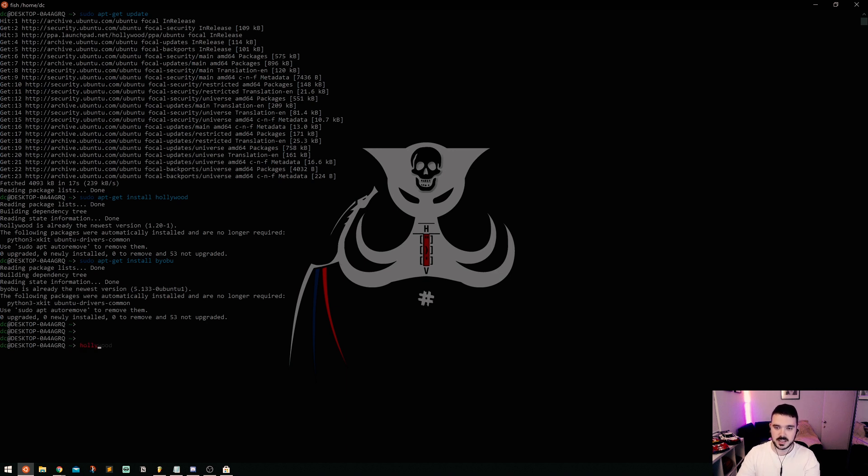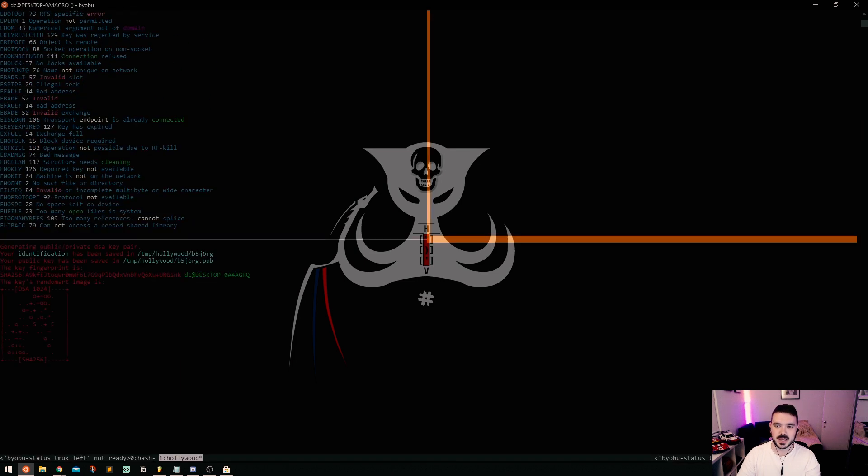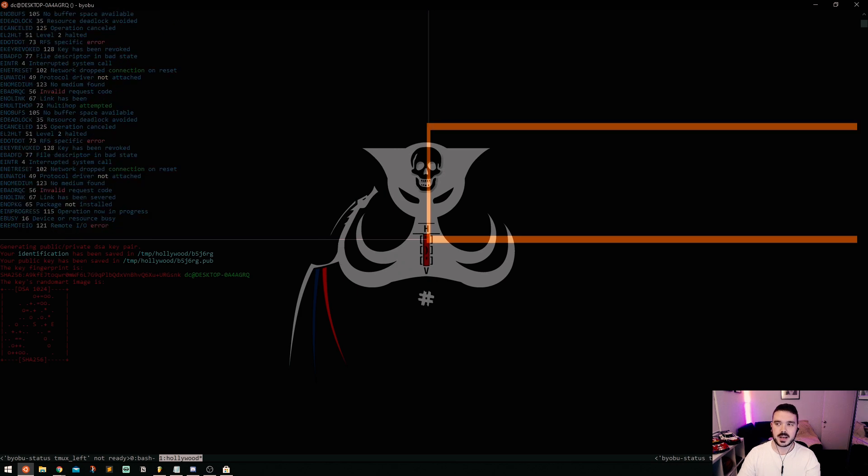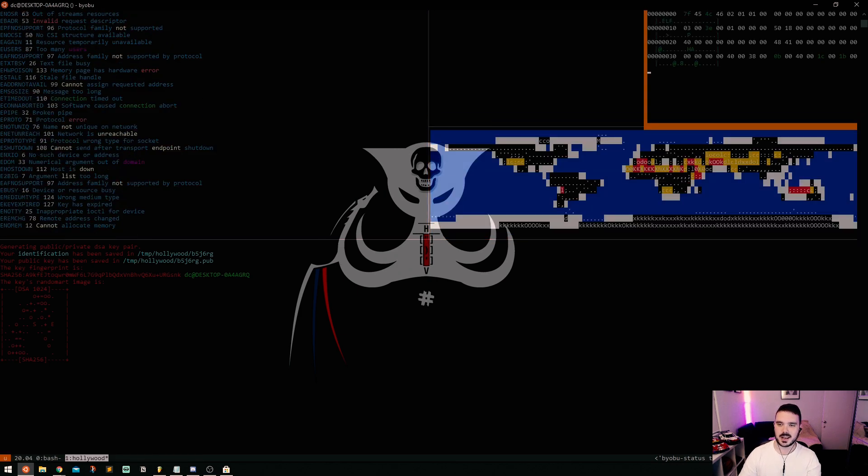Once this is all done you just type in Hollywood and this is what you will get on the screen as it loads up eventually.